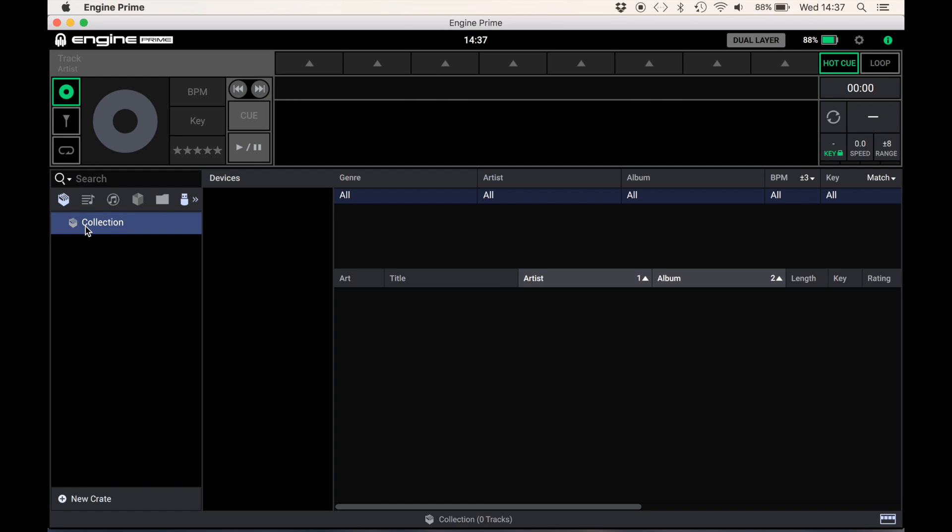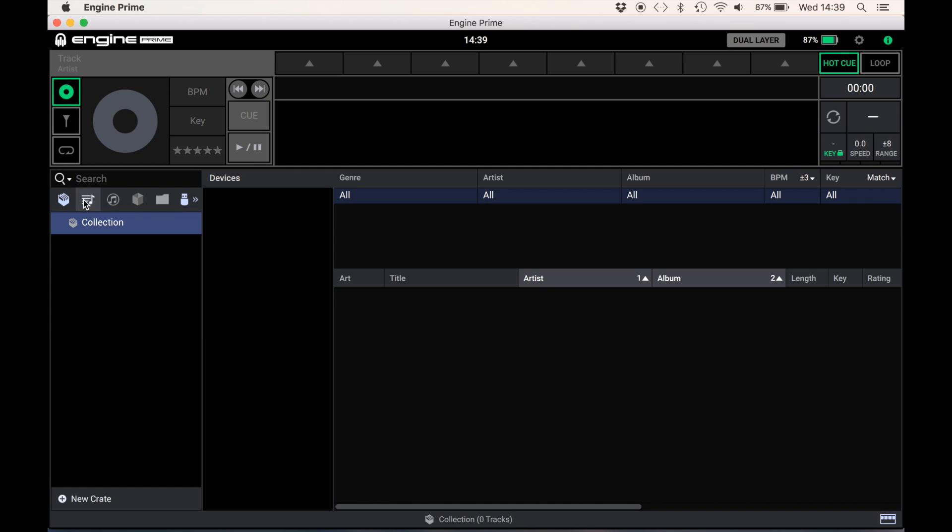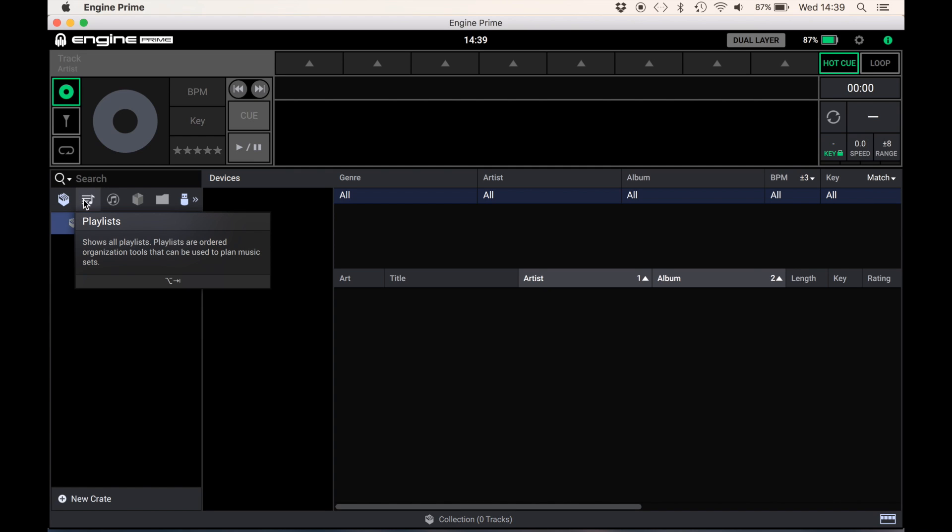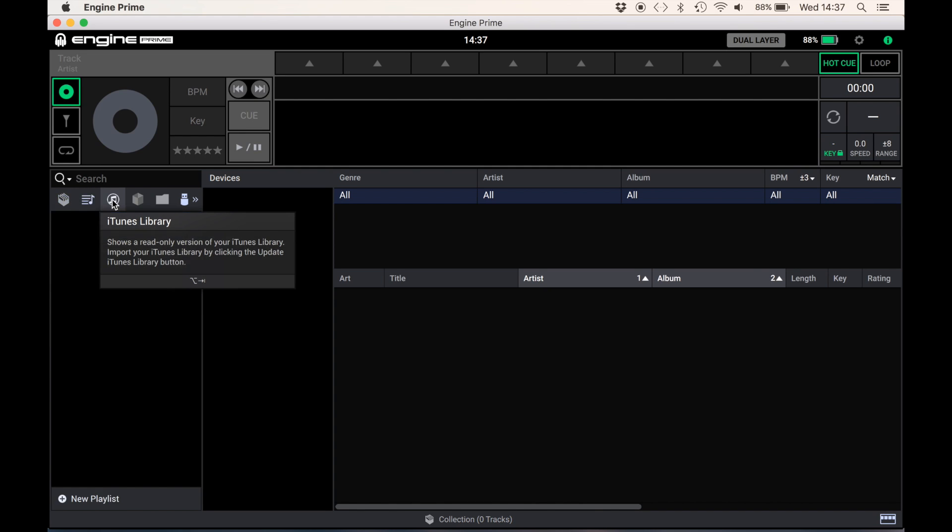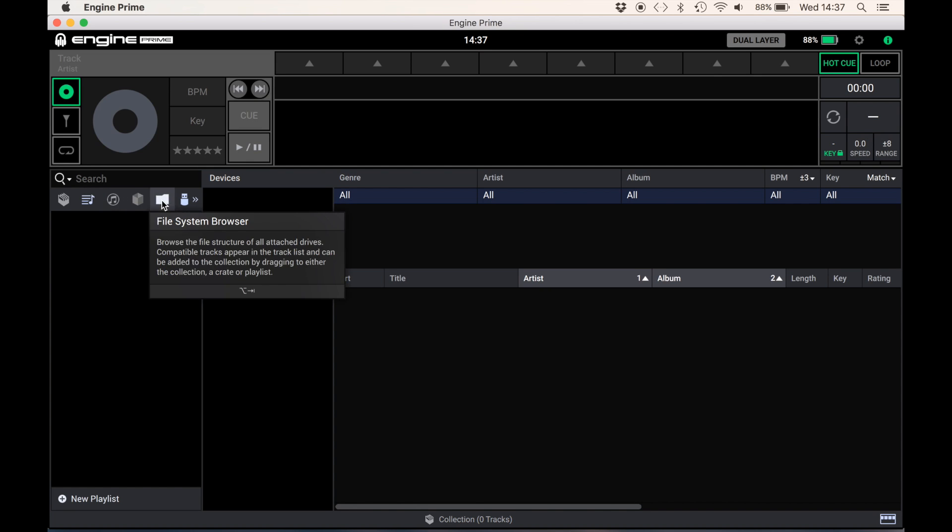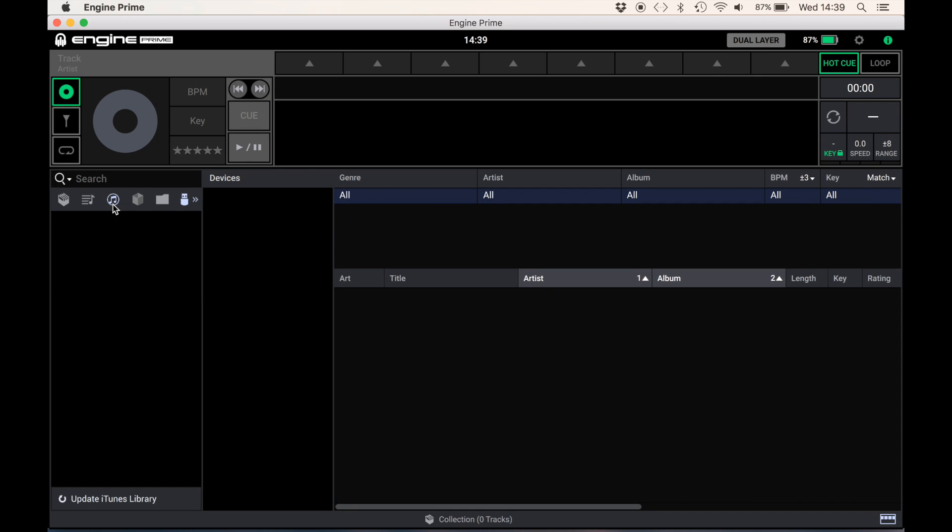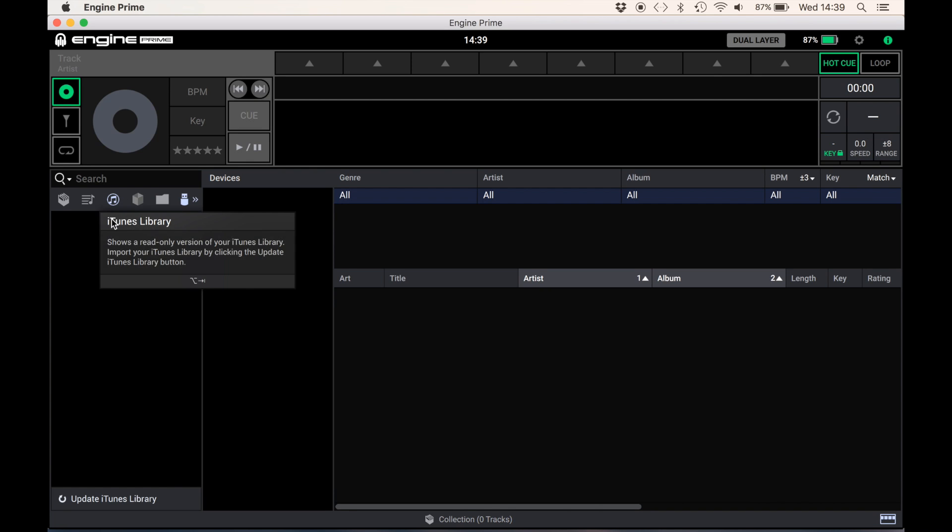If we navigate through the different music management headers you can see we have access to Denon's Crate and Playlist options, your iTunes library, even Serato DJs can access their Serato library. This is something that Pioneer's Rekordbox doesn't currently offer. Firstly though I'm going to import both my iTunes and Serato DJ libraries to the software and this could take a while.